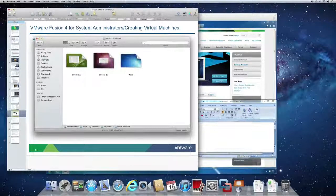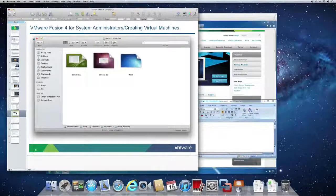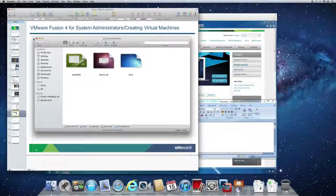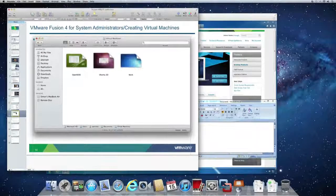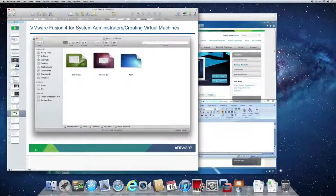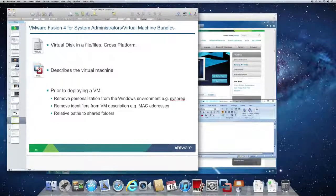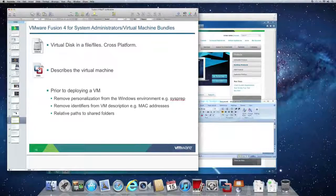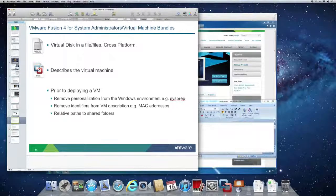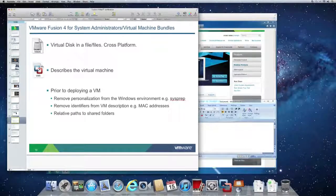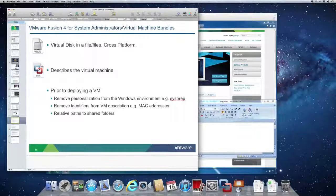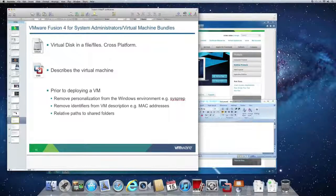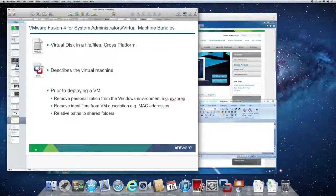Virtual machines are self-contained bundles which contain a disk image and a series of configuration settings. The configuration settings are stored in what we call a VMX file and the virtual disk image in a VMDK file.